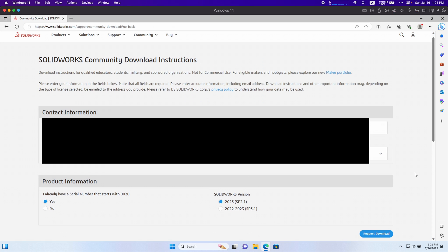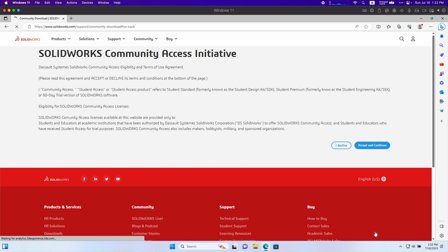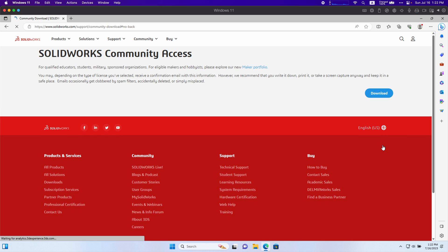Basically you're going to want to download SolidWorks through either your company, your personal account, or your student account. This is just how I'm going to do it because it's how my school provided my license. I'm just going to click accept and continue and I'm going to click download.